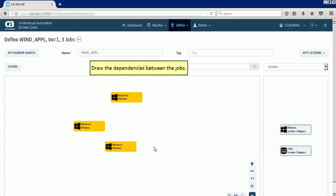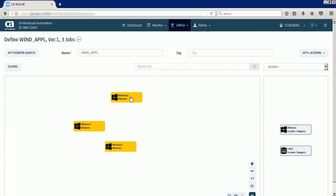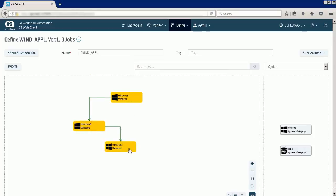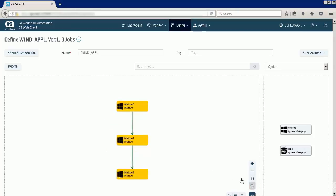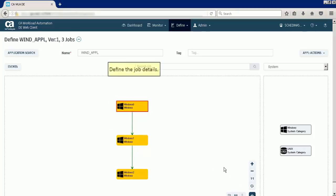Next, draw the dependencies between the jobs. Then define the job details for each job.